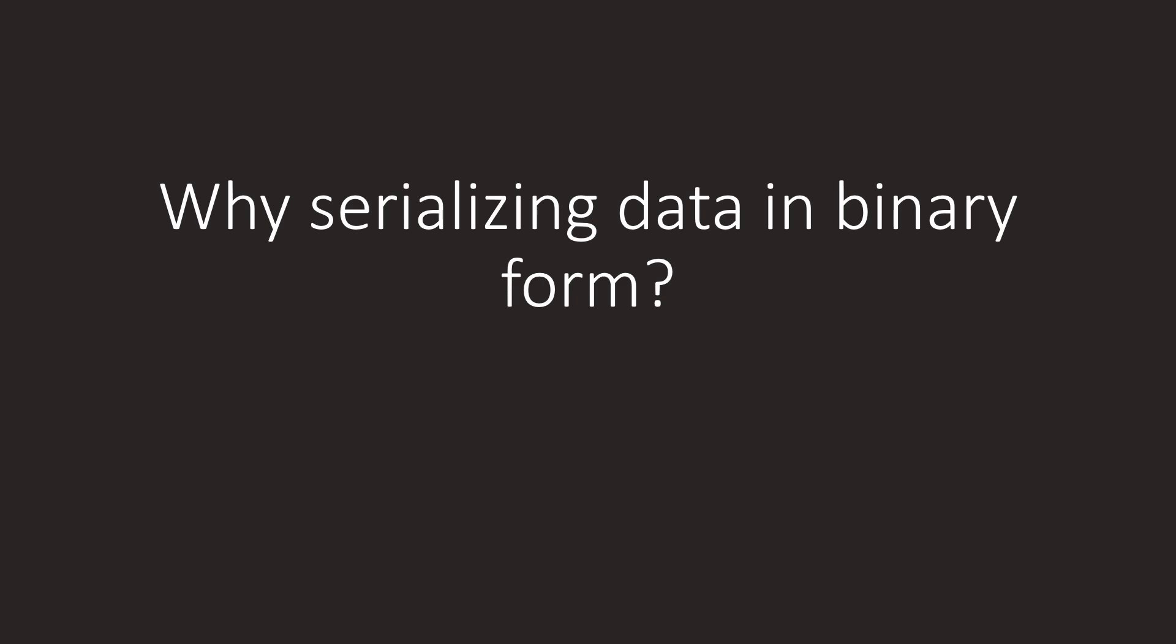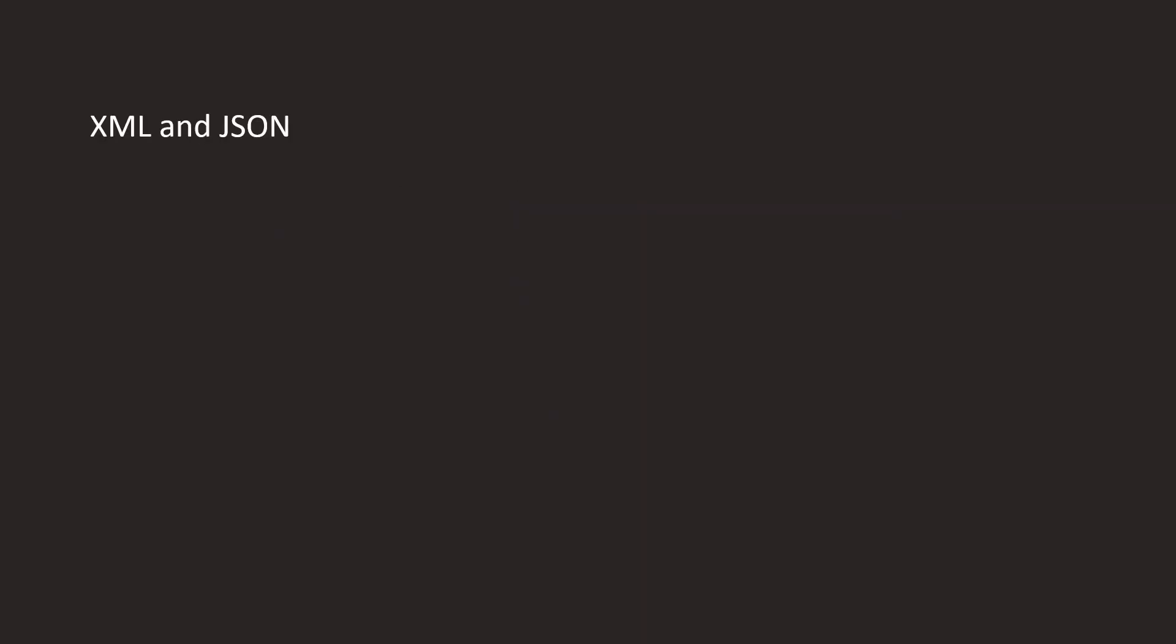First, let's talk briefly about why we should serialize data in binary form in the first place, and what the alternatives are. Most people will immediately think of XML and JSON. These formats have the advantage of being easy to read, meaning that you can simply open such files with a text editor and view the contents. This can be a great help when debugging, for example.